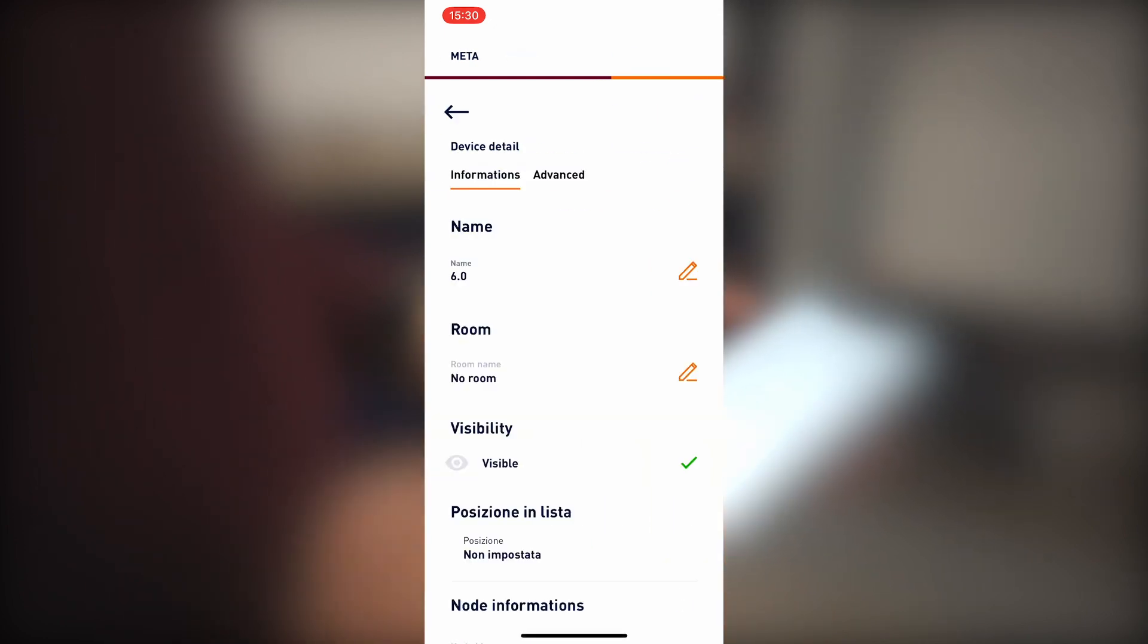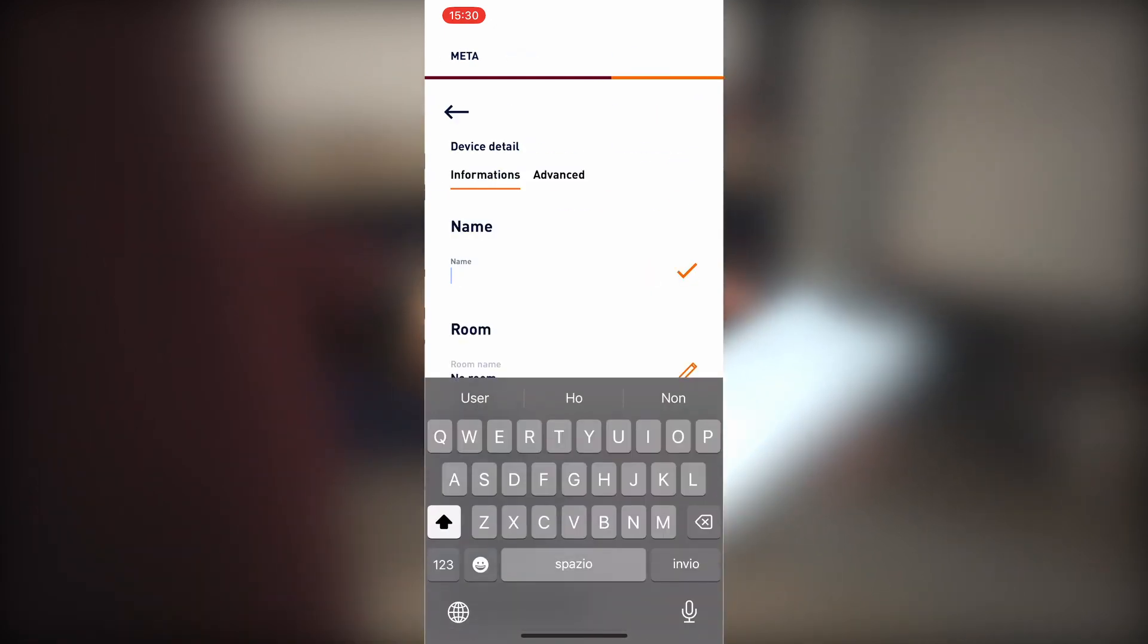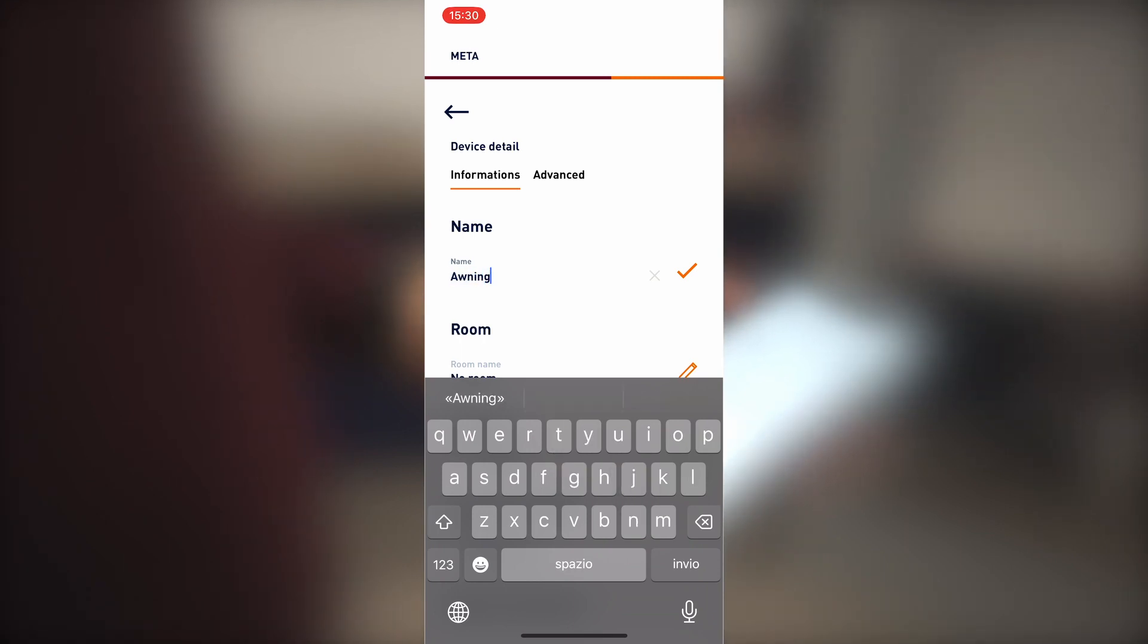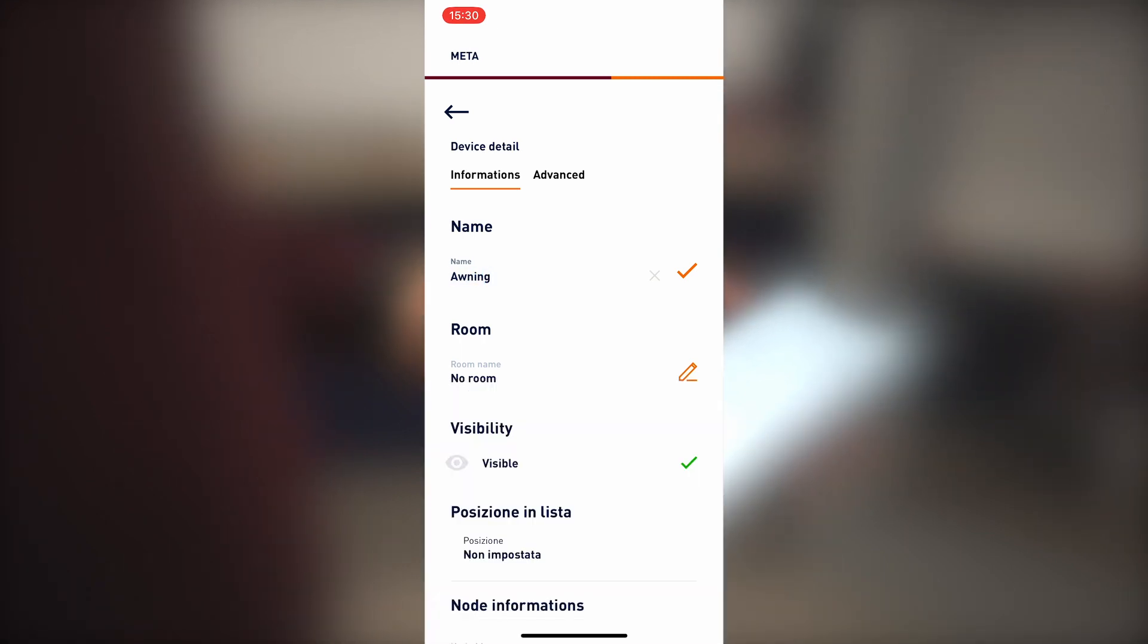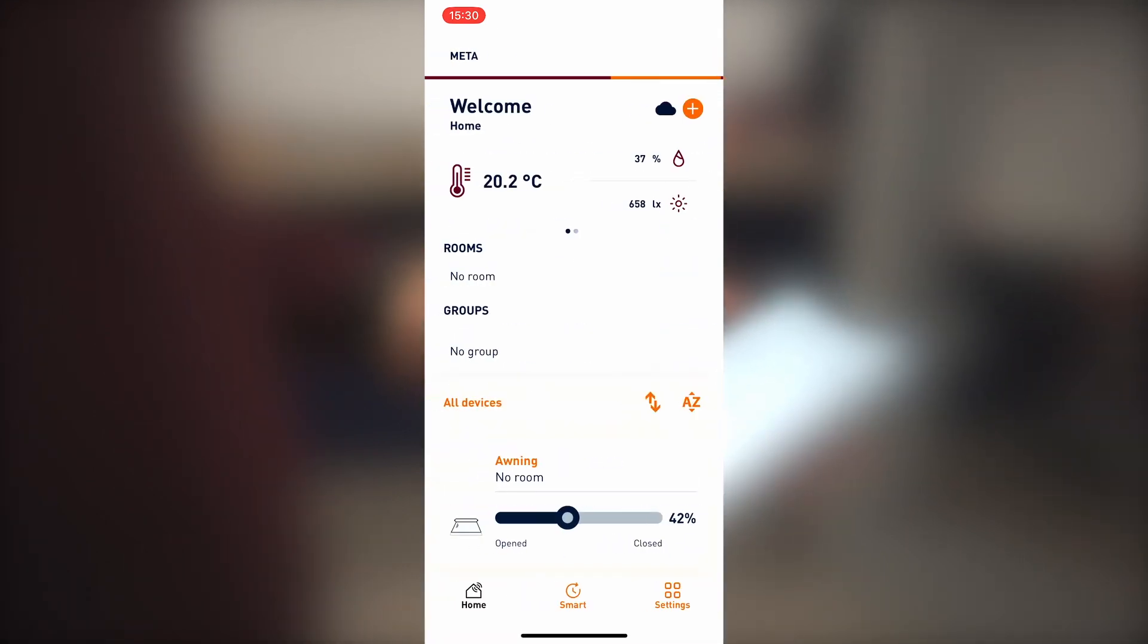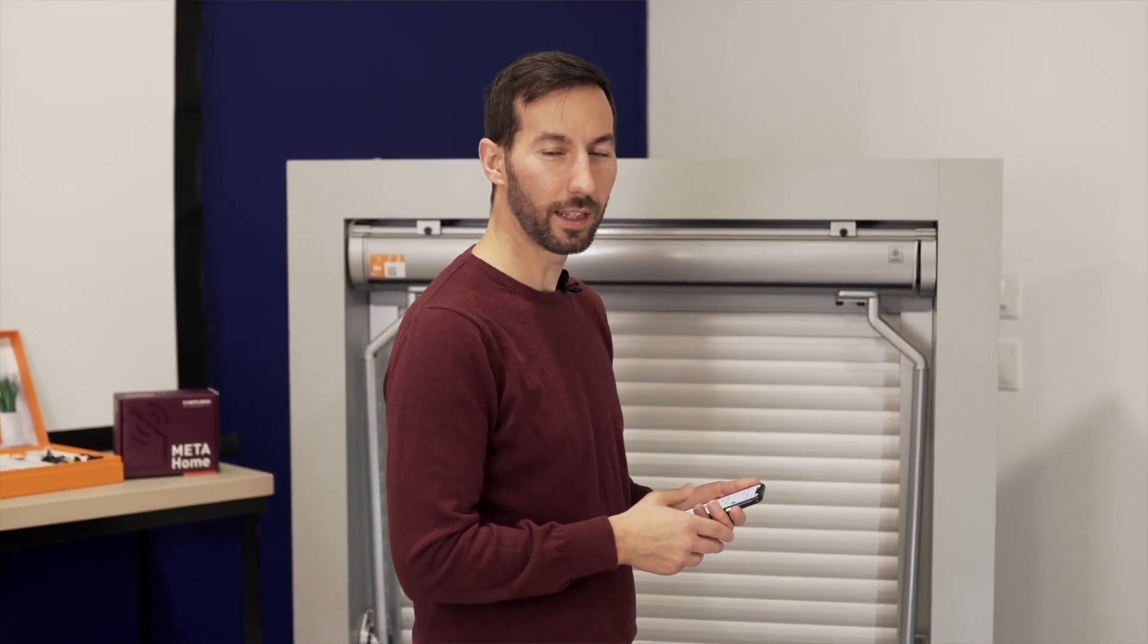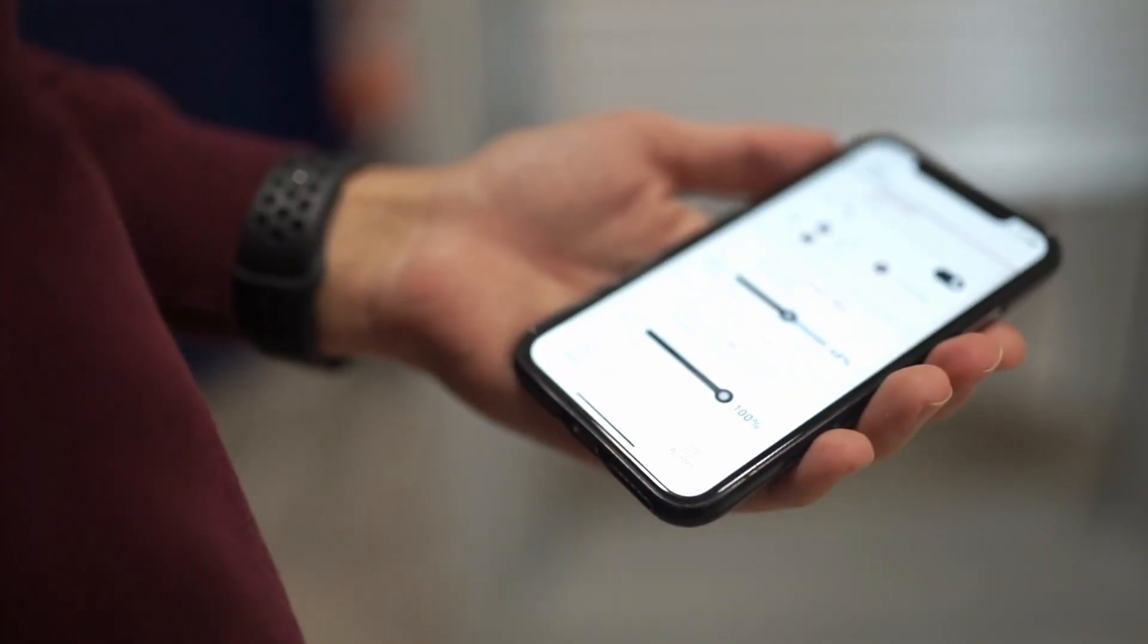We look for it in the list and change its name. This way, the motor is already integrated into our installation.